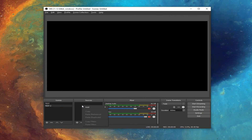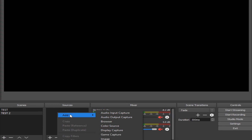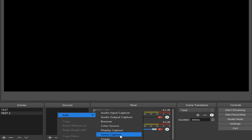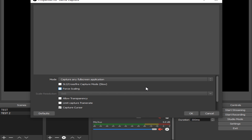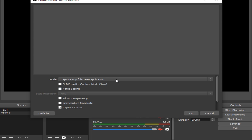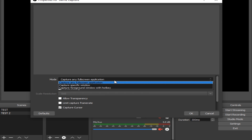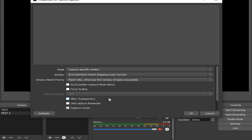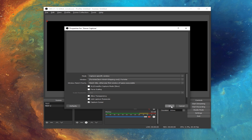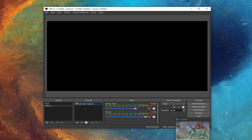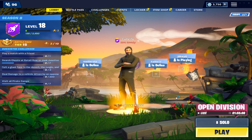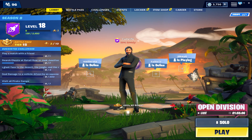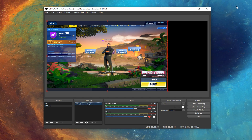Open up OBS, add a scene, then add a source called Game Capture. In mode, choose Capture Specific Window and select Fortnite, then press OK. Nothing appears as you can see, so you need to go back onto Fortnite, then after that go back on OBS.